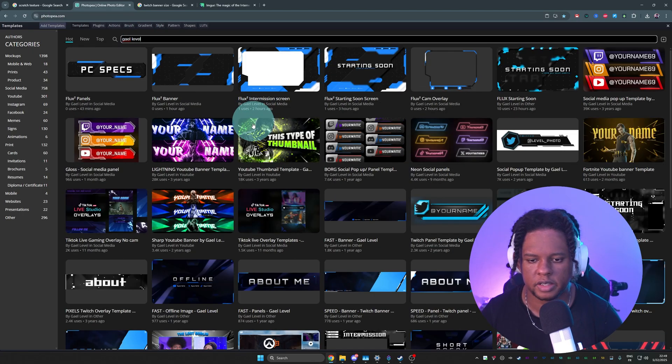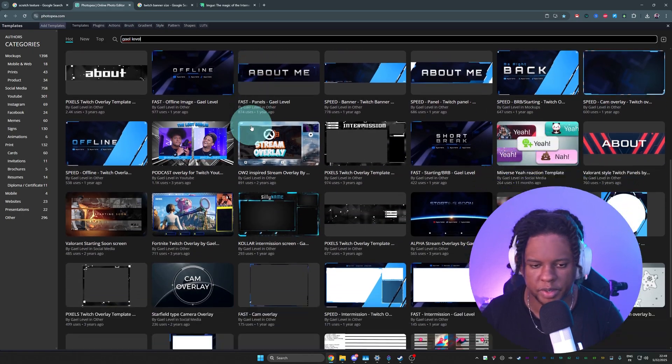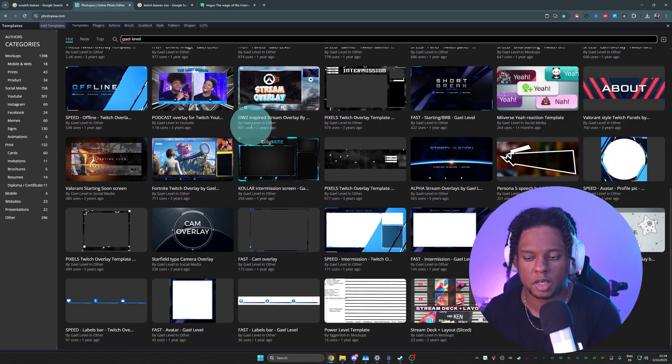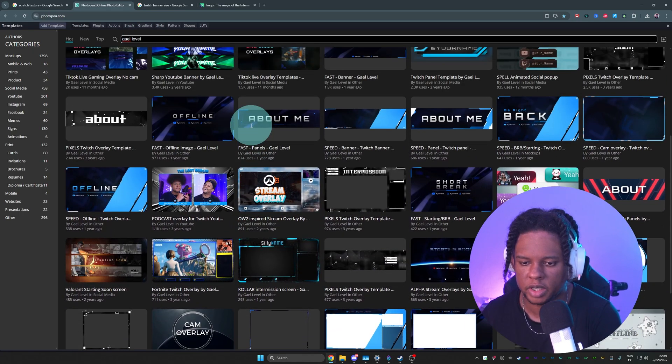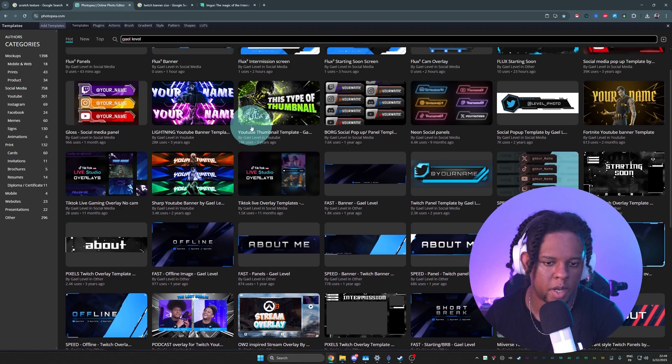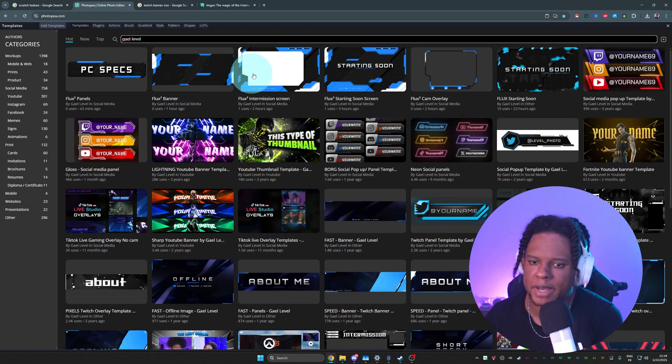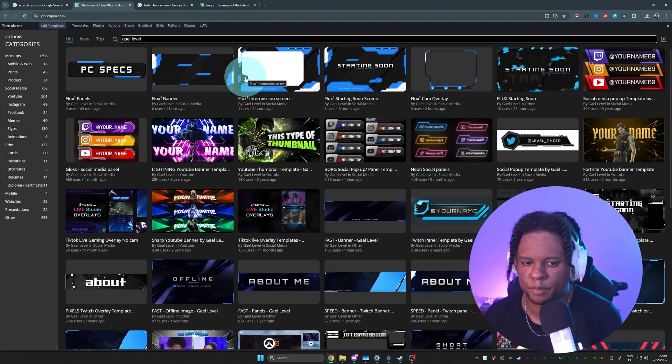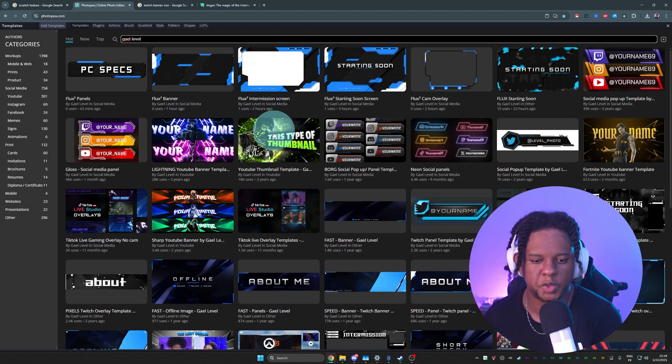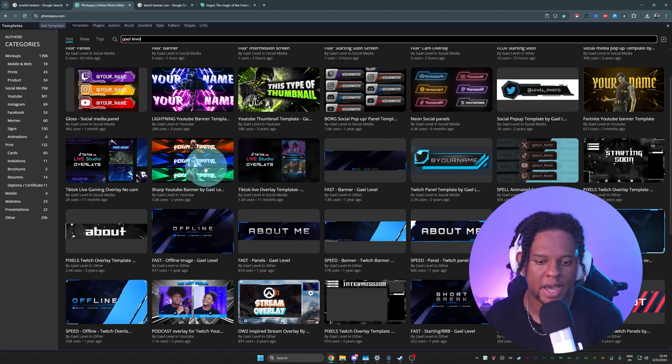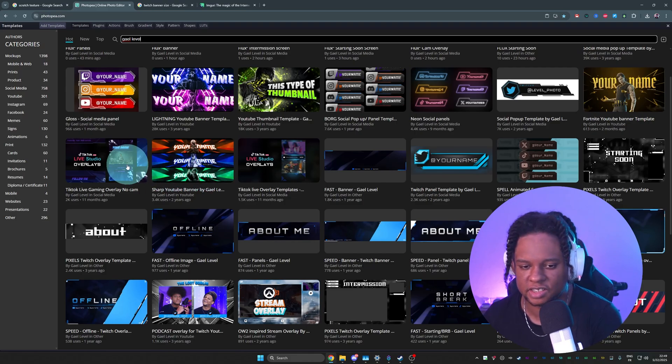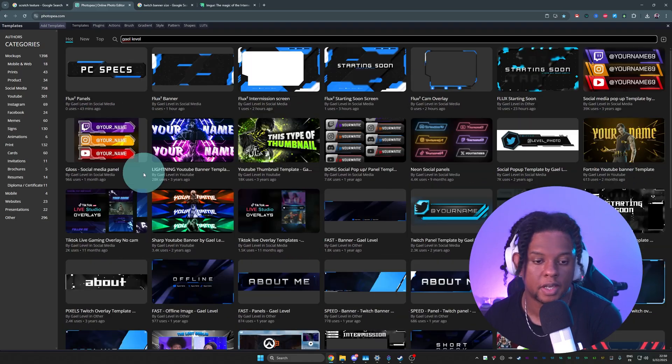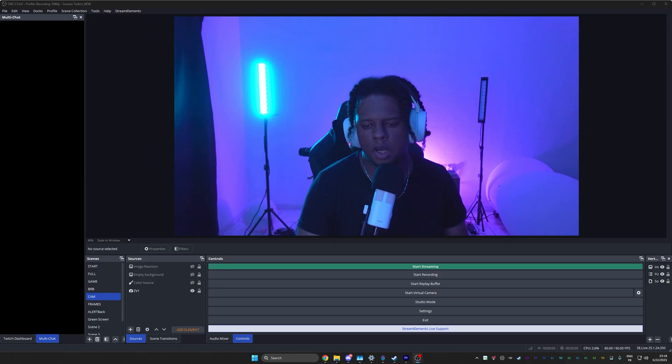And I believe we are done. Of course, everything else here on my Photopea page, completely free. You can use them, modify them. We got panels, social media pop-ups, YouTube thumbnail, YouTube banners. We got TikTok overlays. And that's about it.